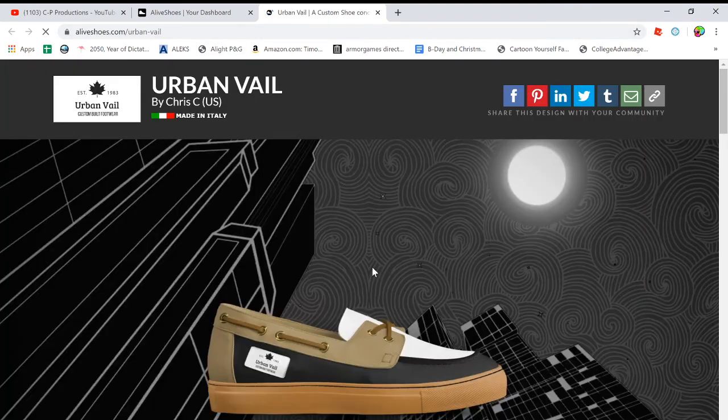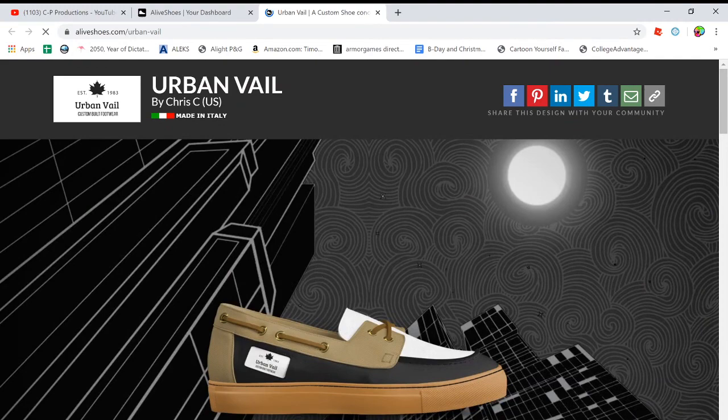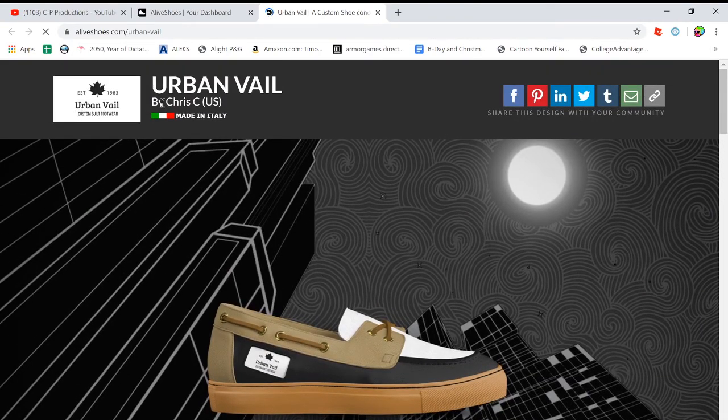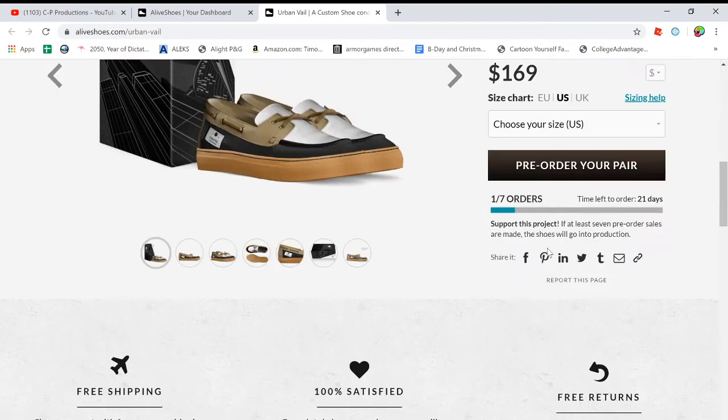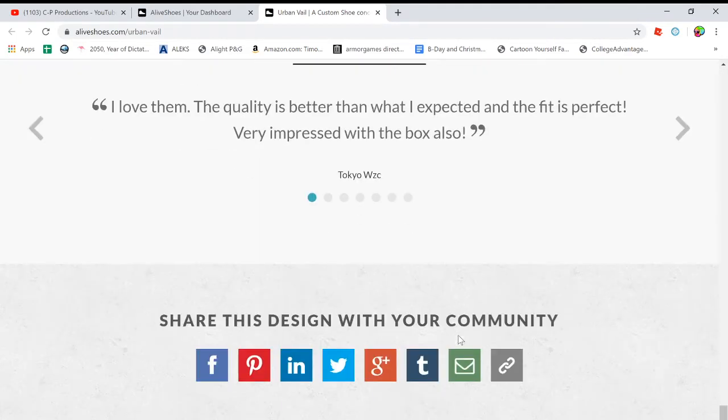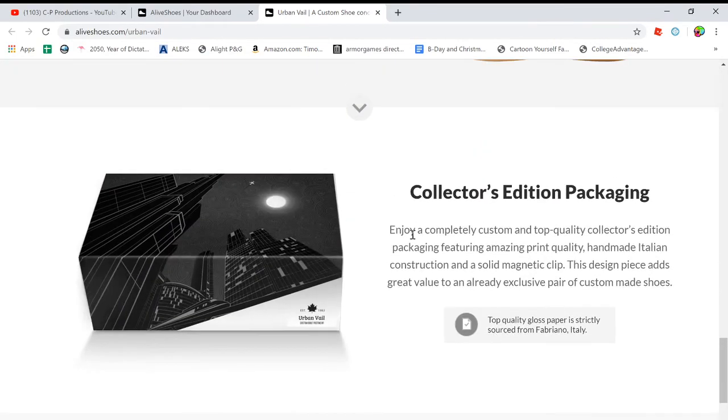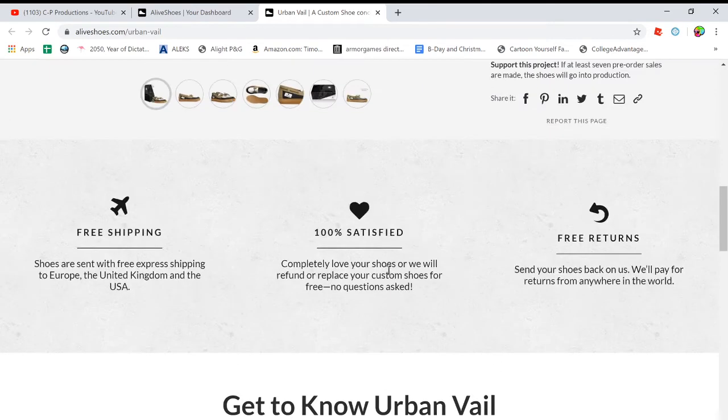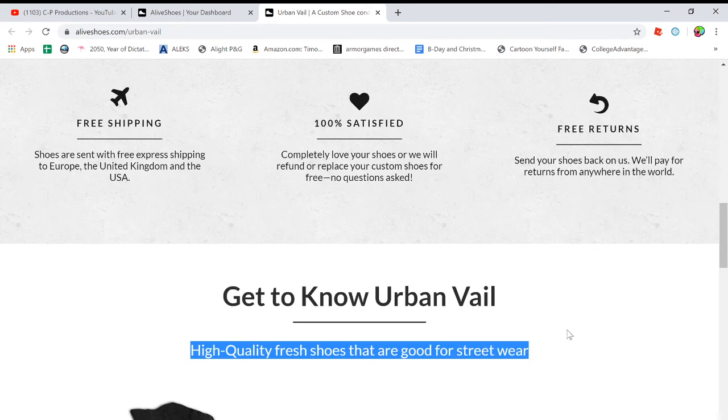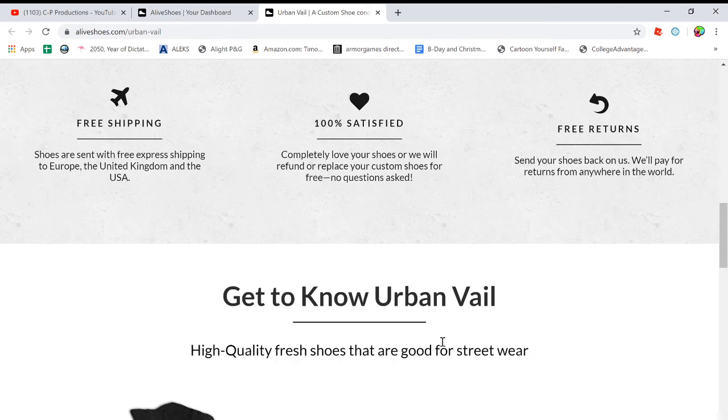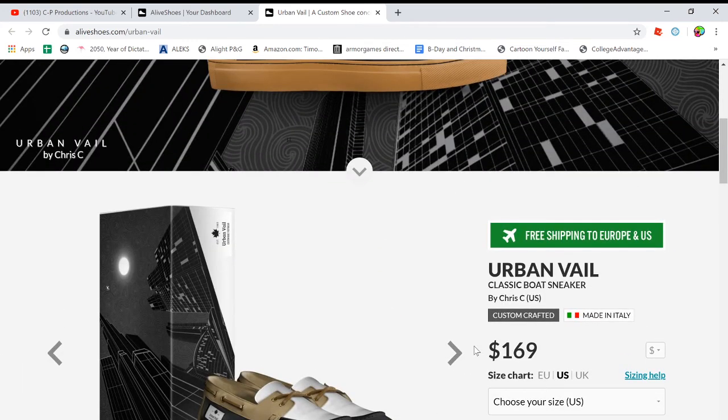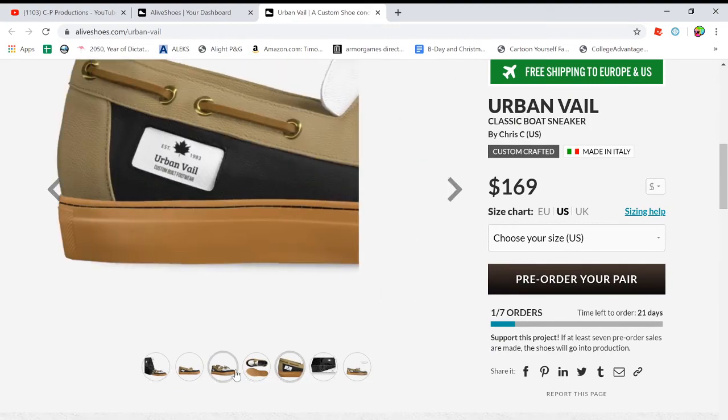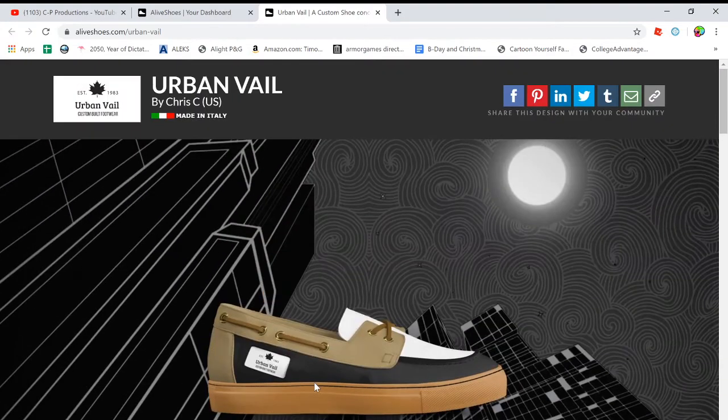But I can click view my shoes. And then here, this is my site. So I only have one of the seven pre-orders, but these are my shoes made in Italy, made by me, pretty expensive and everything. And then it says whatever I said. I said high quality fresh shoes that are good for streetwear for the description. And that's what I put in and I put that on the website and it shows the box and everything. So it's pretty nice.